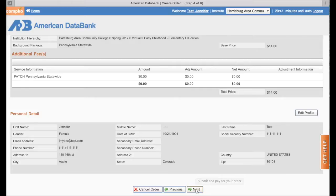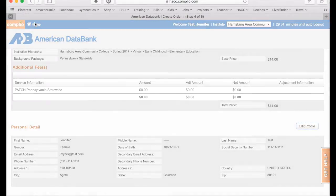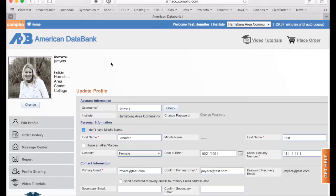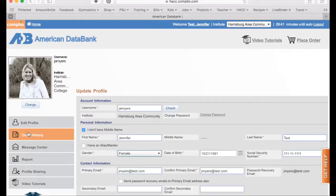At this point, I'm going to take you into another area of Complio. Within our database, you can always use the sidebar to edit your profile information, which would be your contact information. If your phone number changes or your primary email changes, you should go in and edit that profile. You can always view your order history, which shows you what purchases you have made.